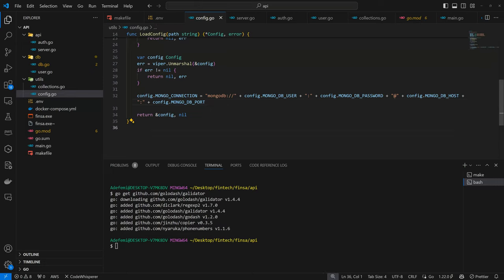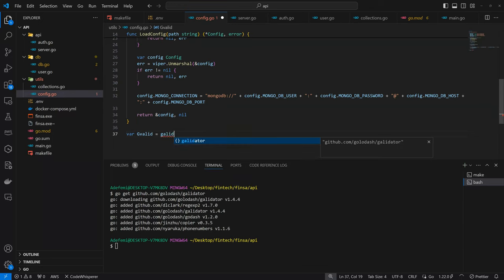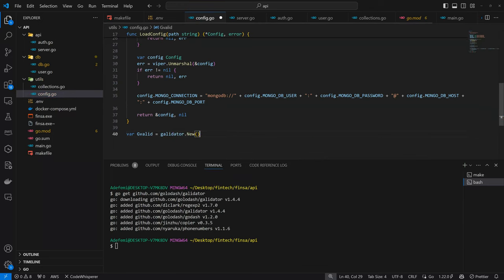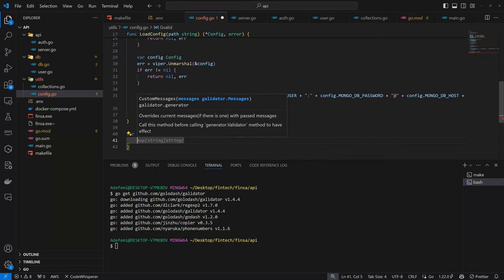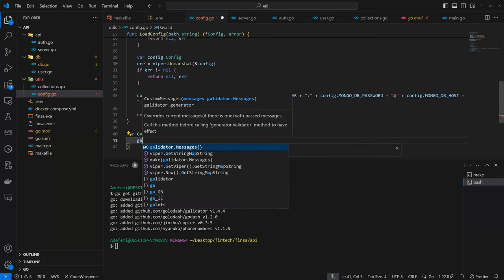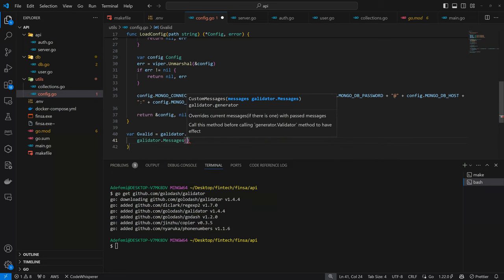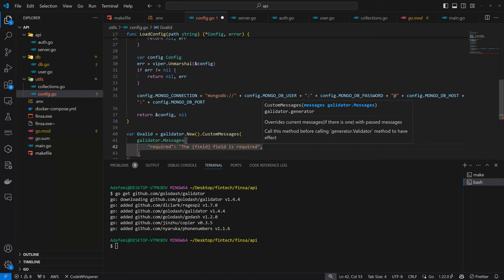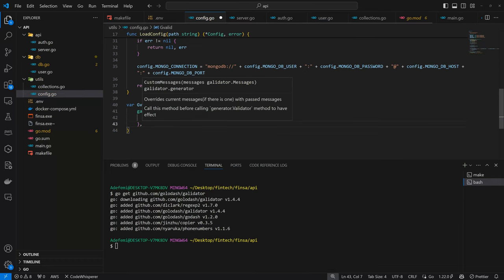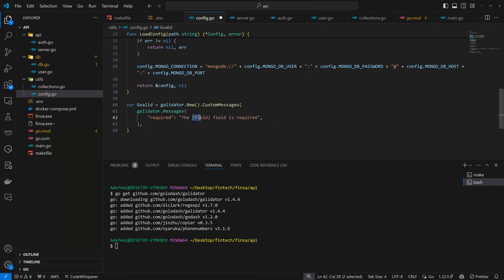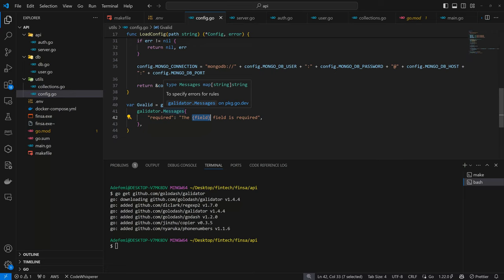So here we are going to have go get github.com/go-playground/validator. So here I'm going to create the required validator. It's the one that will format our required stuff so that it becomes more visible.